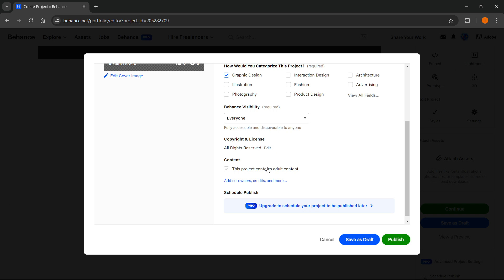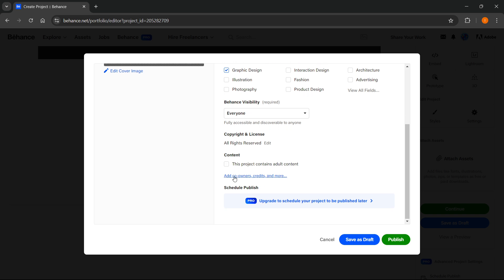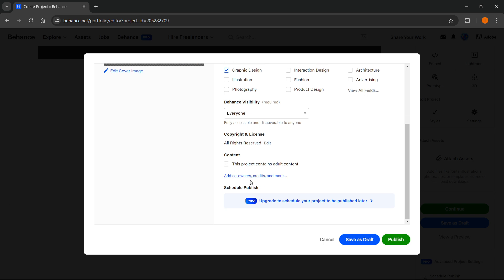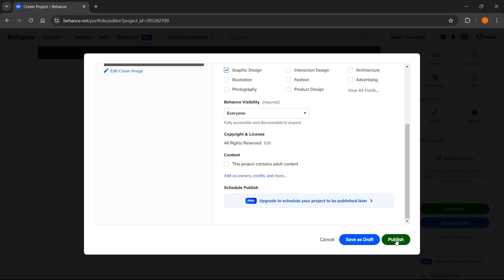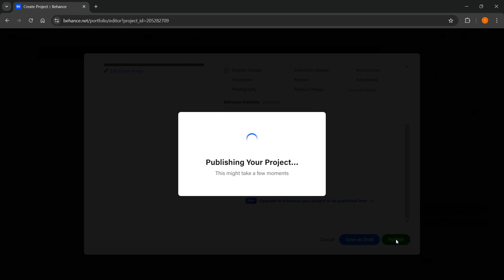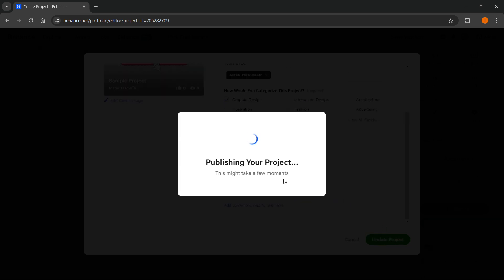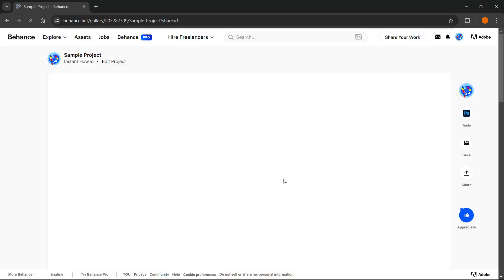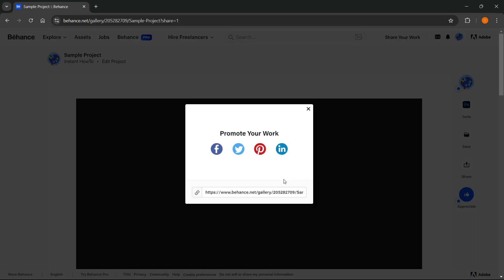And then content - if your project contains adult content make sure to check this. Mine doesn't so I don't have to. Then you can also add co-owners, credits, and more if you want to. We're not going to do that right now. Then you want to click Publish, and just like this your project will be published to the Behance website.